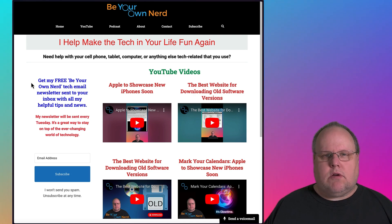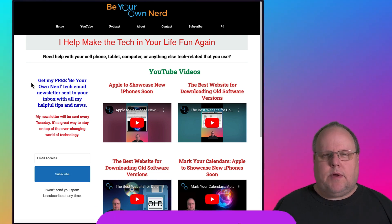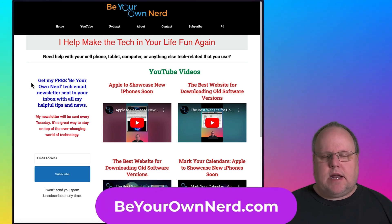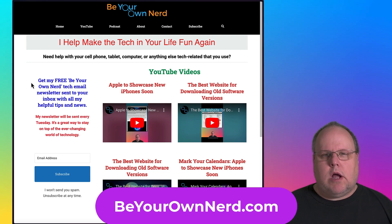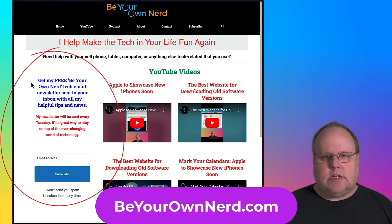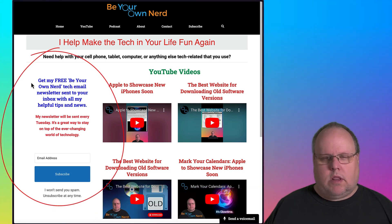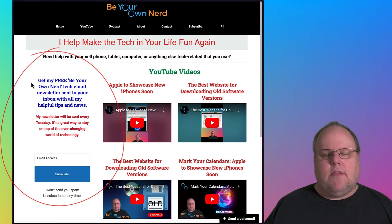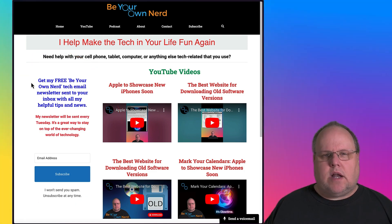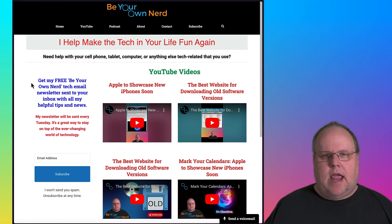Once again, this is Sean for Be Your Own Nerd. You can reach out to me on my website at beyourownnerd.com where I also have a free weekly tech newsletter that you can sign up for. It's totally free. It comes out every Tuesday morning. Thank you so much for watching and have yourself a great tech day.